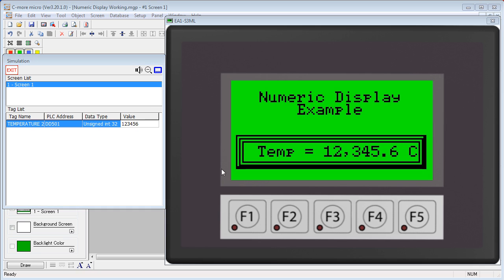So here you can see our text prefix, our text postfix, our fixed decimal point, and our comma separator.